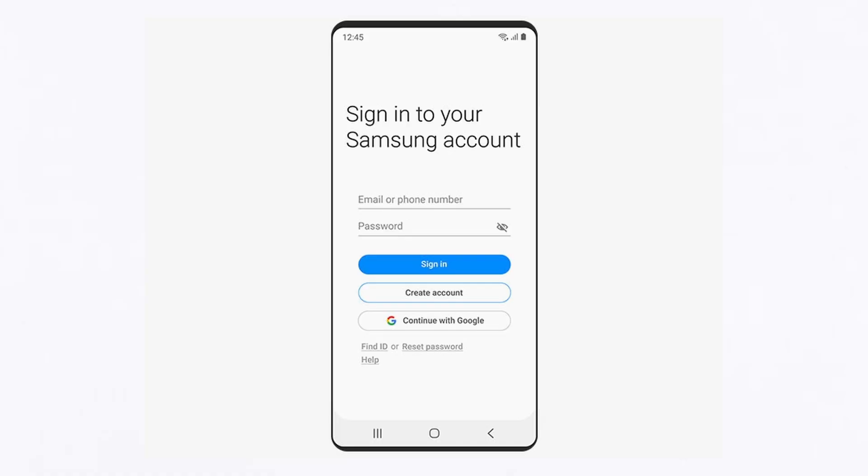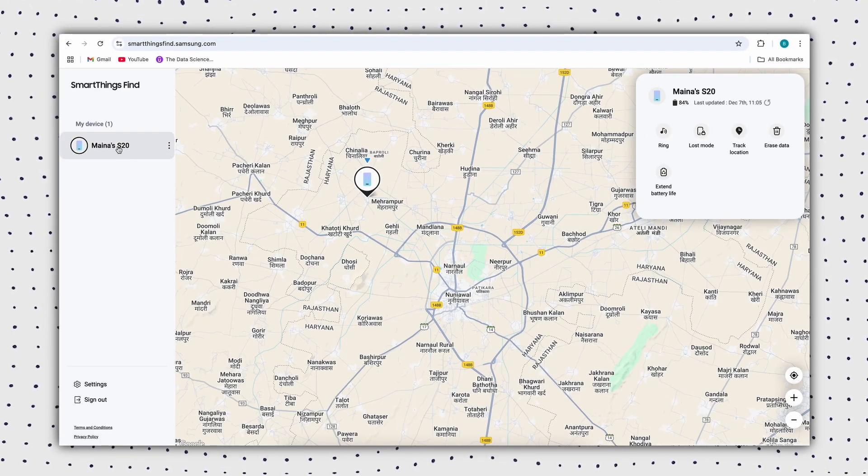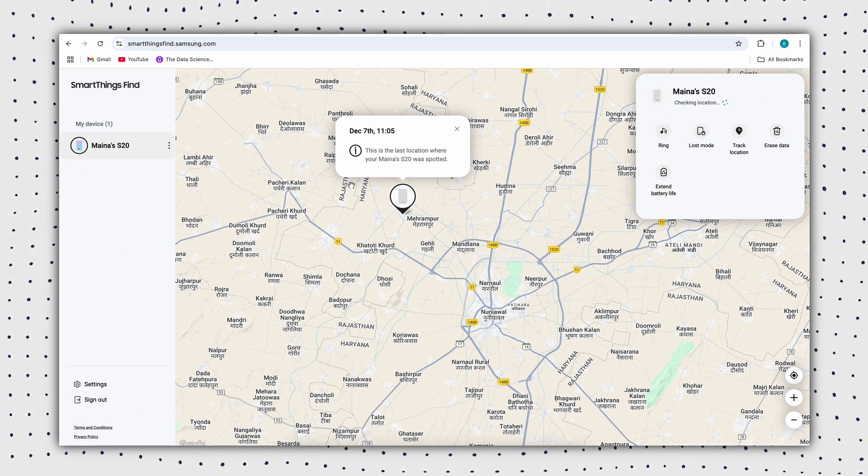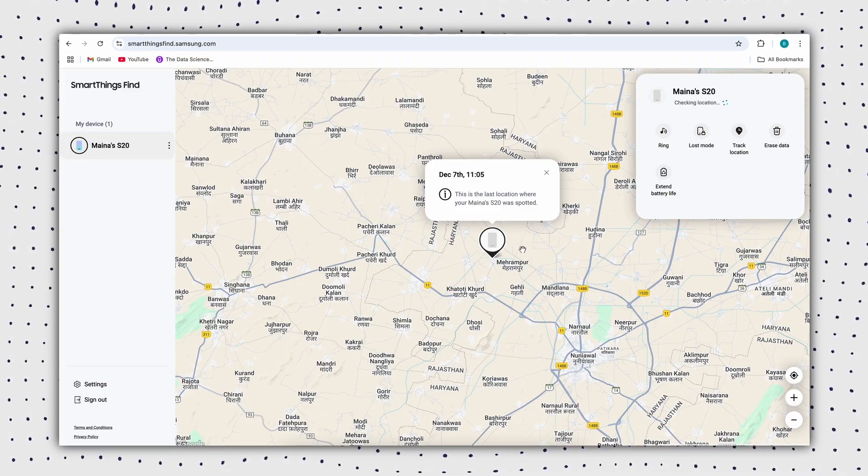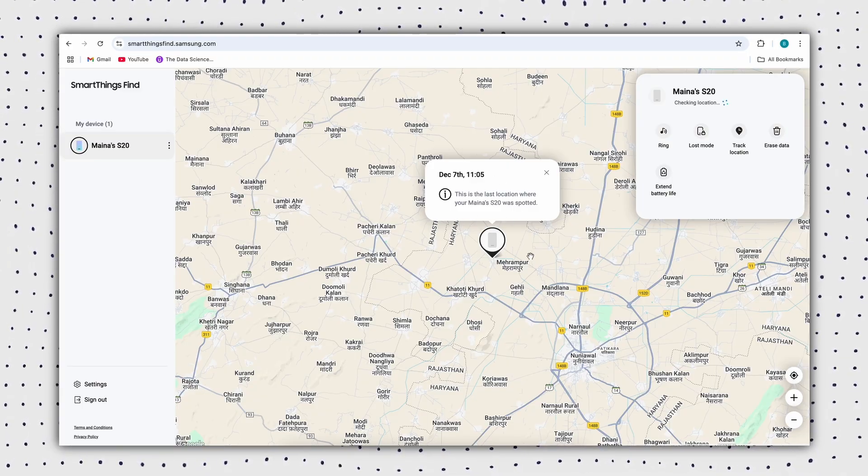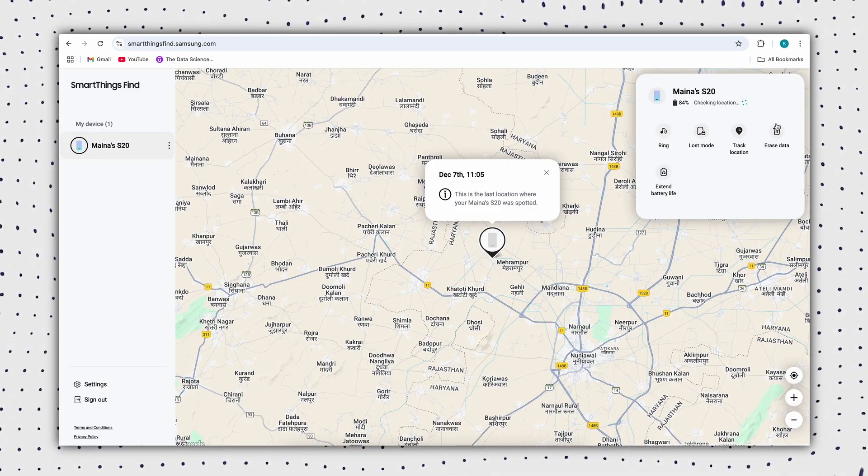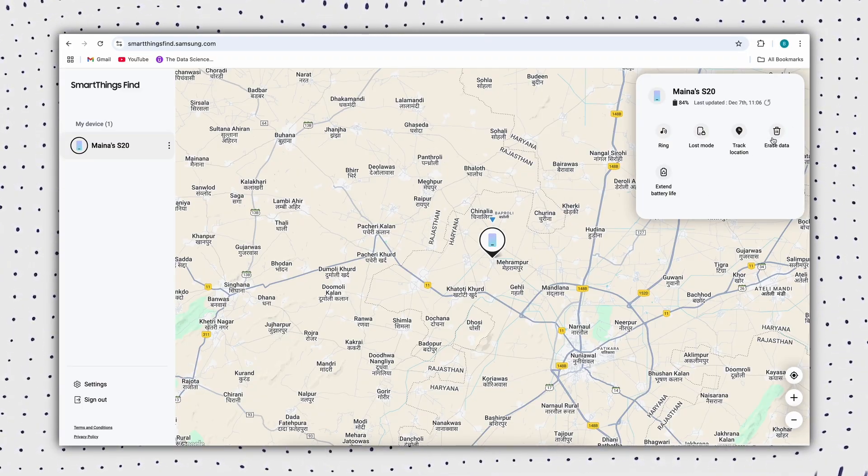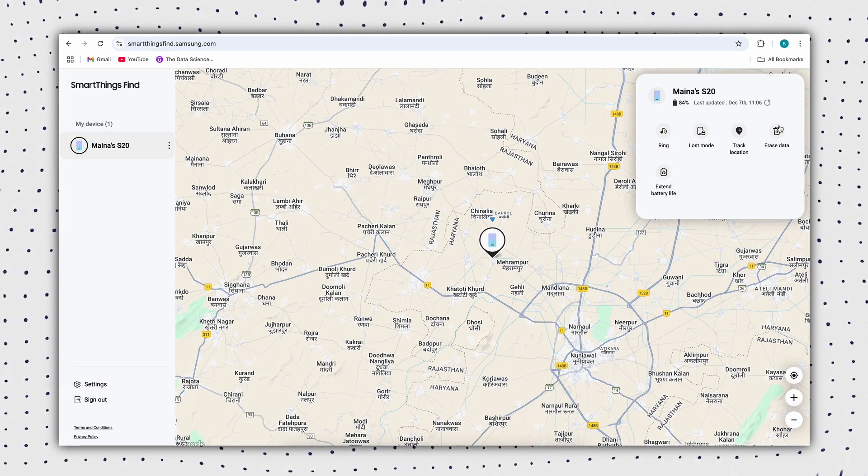If your phone is logged into your Samsung account and remote management is enabled, you can log into the Samsung account portal at mymobile.samsung.com. If your device is online and recognized, you can use the unlock function to remove the lock.